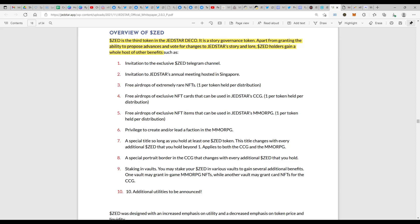Then free airdrops of exclusive NFT cards that can be used in Jedstar's CCG, one per token held per distribution. Oh my god, you are getting those exclusive NFTs which no one else would be getting if you are just a token holder of ZED.